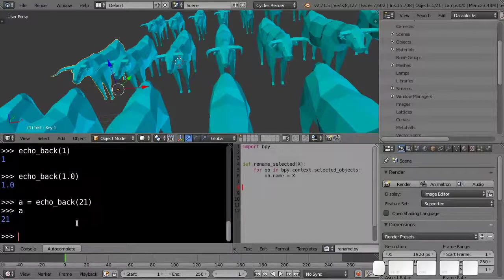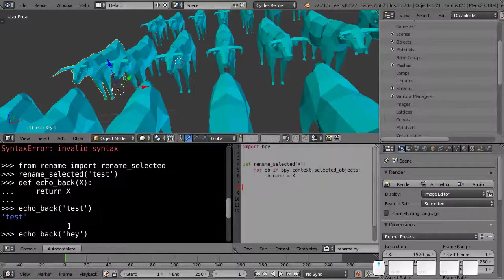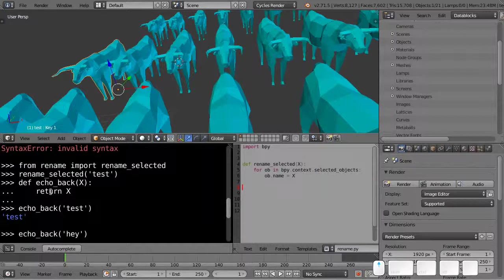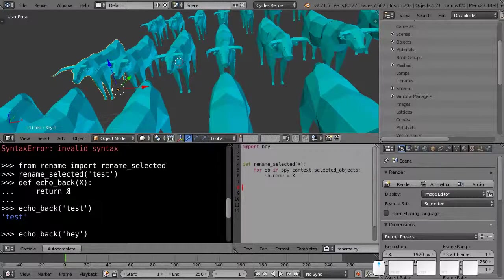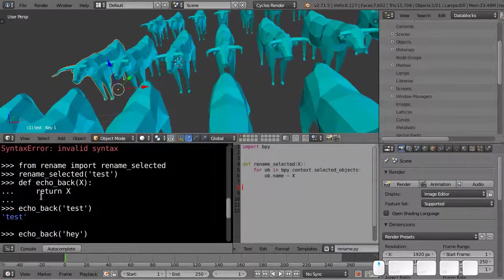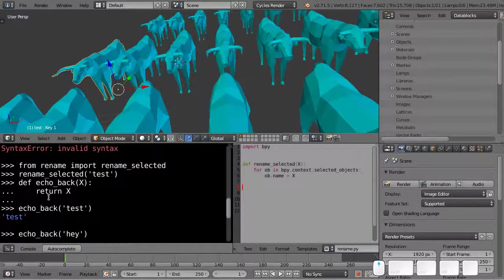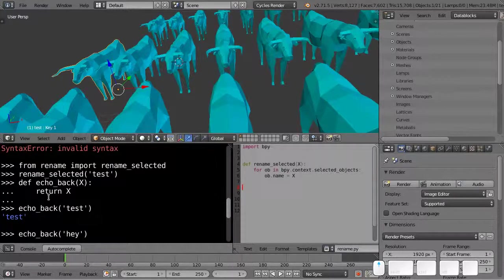But at least that's introduced to us a new element, which is this return statement. So that happens inside a function, and it causes the function to exit and return a value to the caller of the function.